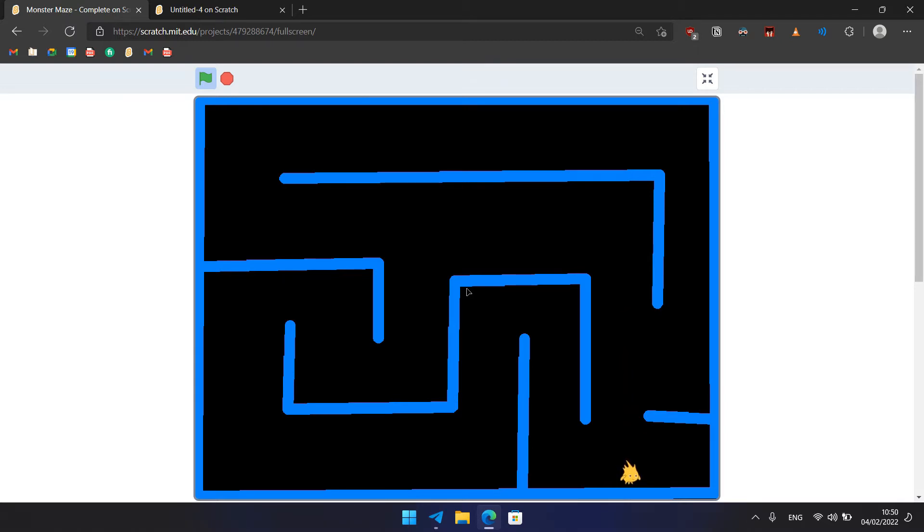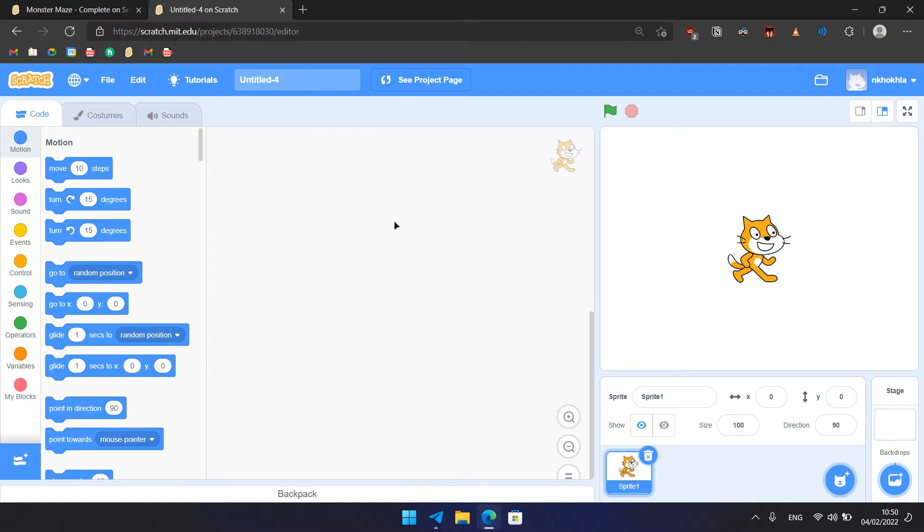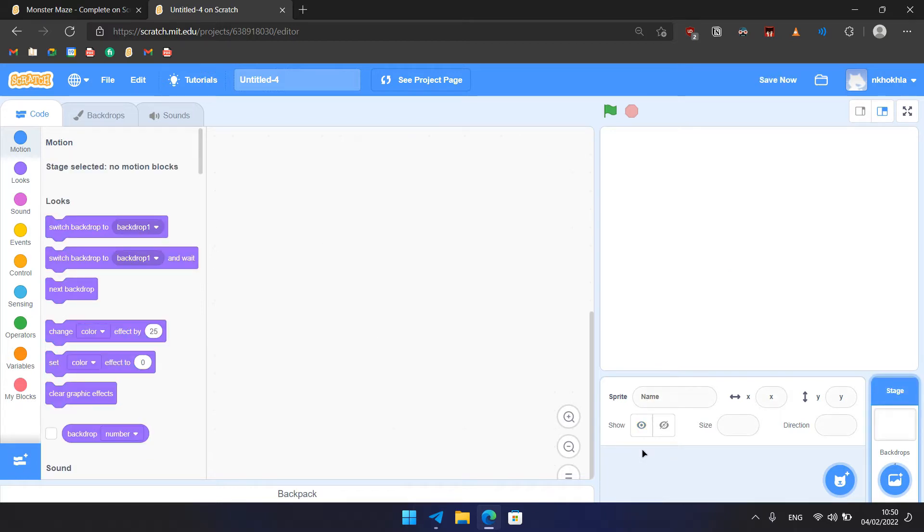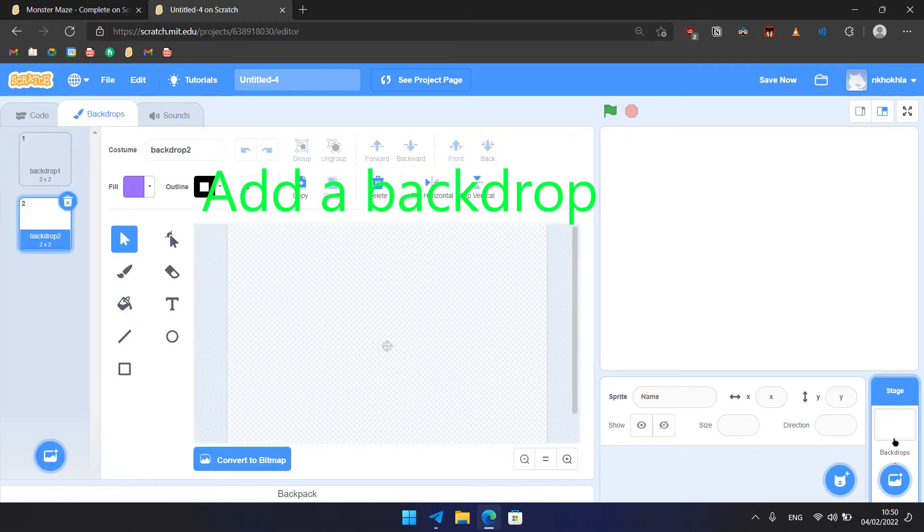So the point of the game is to get Gobo through the maze. The first thing we need to do is create a new project. Click File, New - I have already made that. Then we need to delete the default cat sprite and add a new backdrop by hovering here and clicking on Paint, so we'll paint our own backdrop.